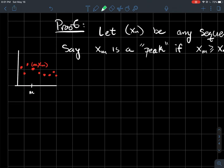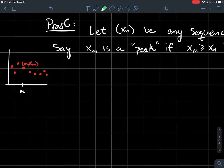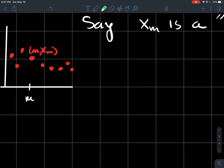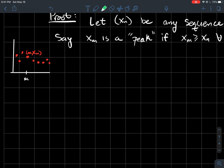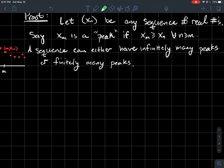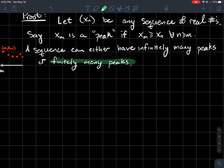For a sequence there are two things that could happen: you could either have infinitely many peaks, or you could have only finitely many peaks. In this picture, this point is a peak, this point is also a peak, and maybe this one too — assuming the pattern continues as it looks. So there are two cases: infinitely many peaks or finitely many peaks. By finitely many, I also include zero peaks.